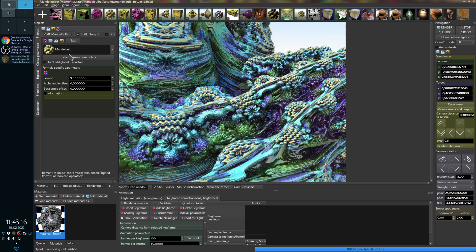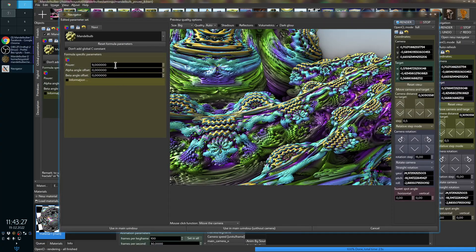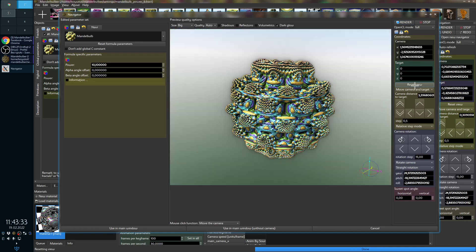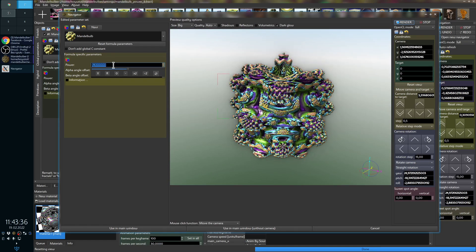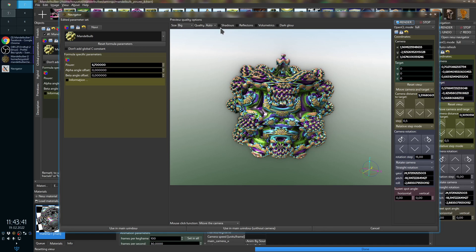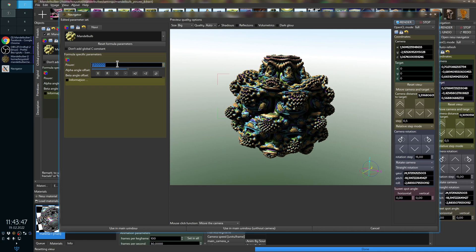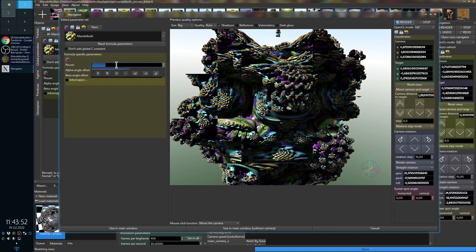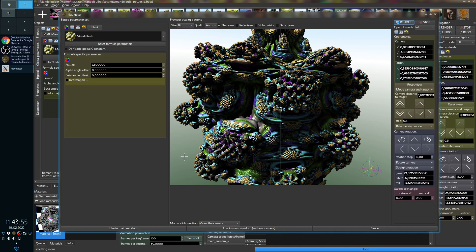You can also run the Navigator from the fractal formula tabs. From the first formula tab, press Navi, and then you can change fractal formula parameters in real-time — even with shadows and OpenCL if you have a good graphics card. It runs faster depending on the fractal and effects you have.